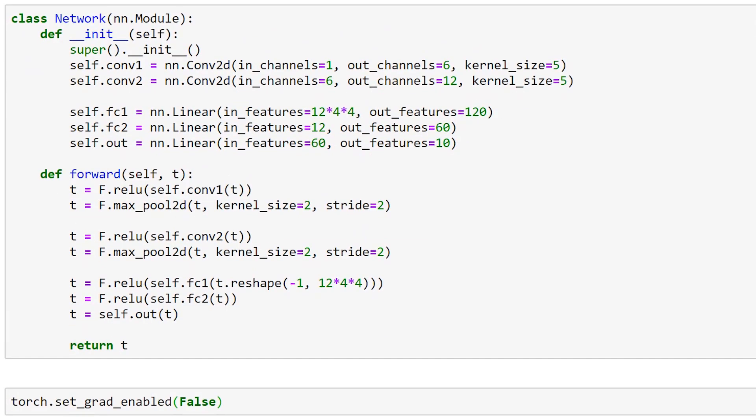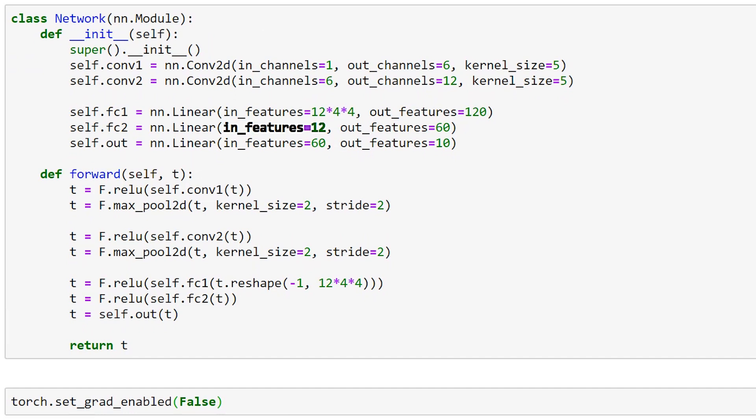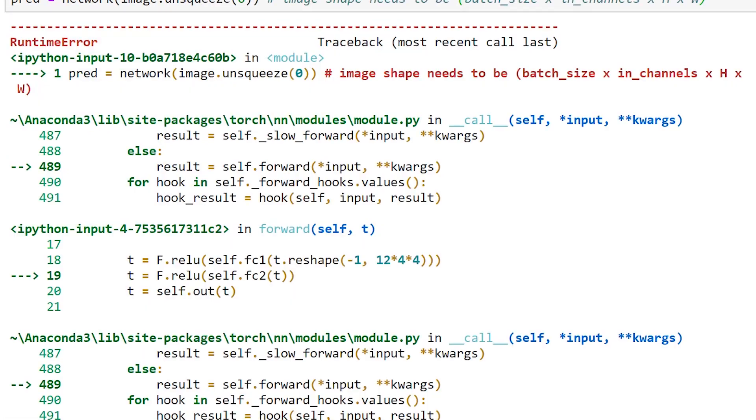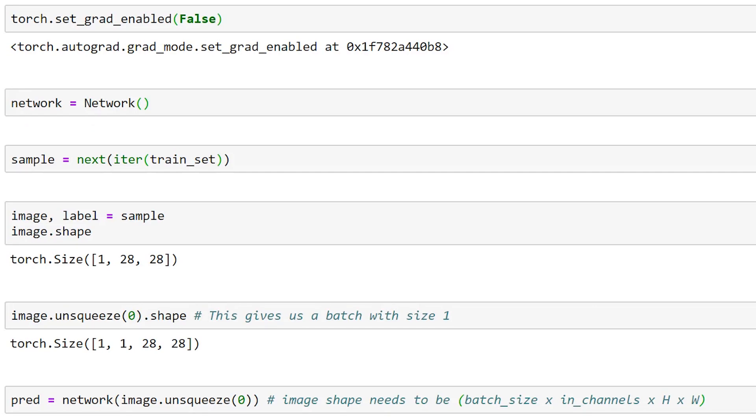The problem appears to be with the second linear layer, FC2. Look. The in_features parameter value says 12. This should be 120. Let's change it. There. The code has been corrected, and all bugs have been eliminated. Bugs are no match for a lizard, especially deep lizard. And we did it. We've used our forward method to get a prediction from the network.